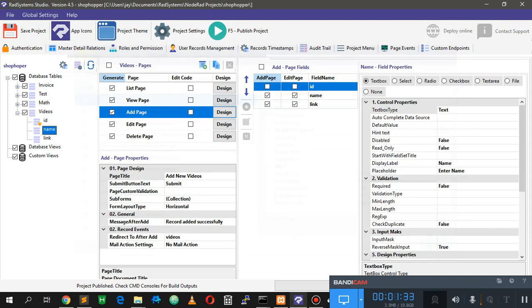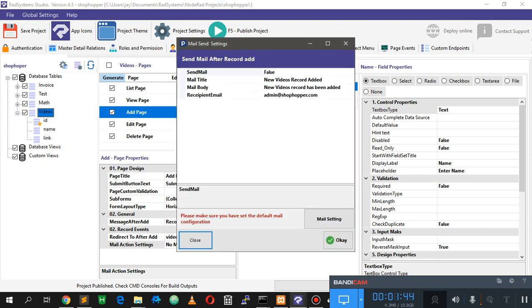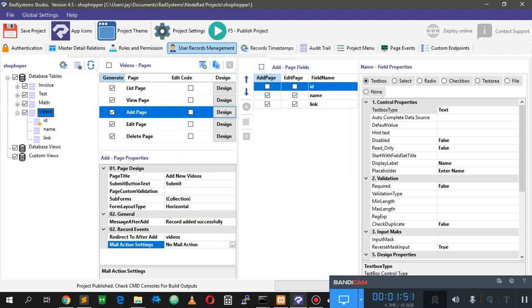After entering your data and clicking OK, we're going to look at two things: how to send an email from page events, and mail action settings — which allow an email to be sent every time a record is added. That's generally what we want.